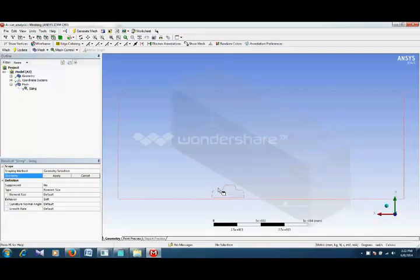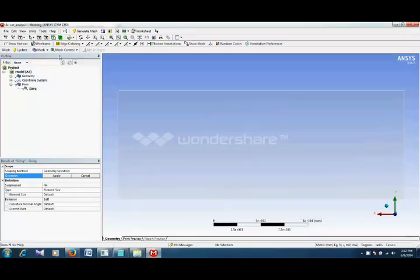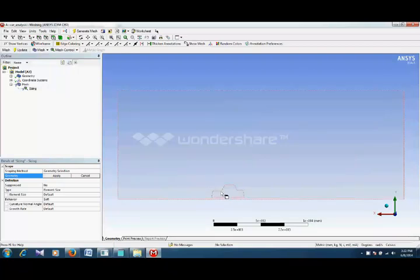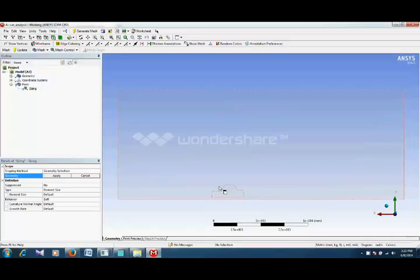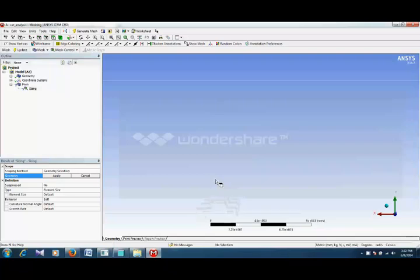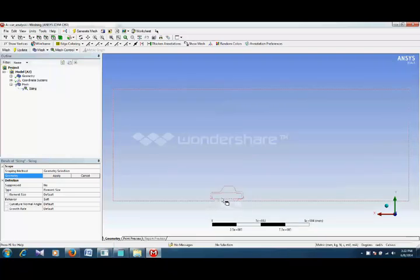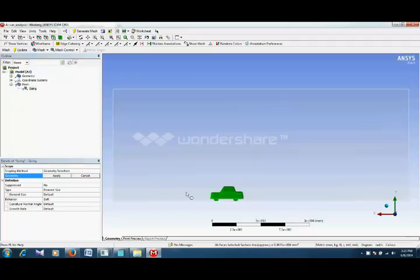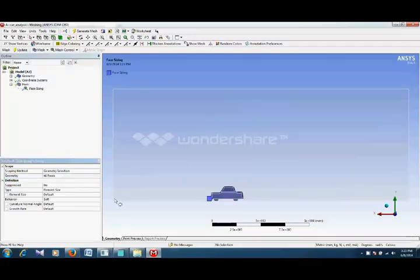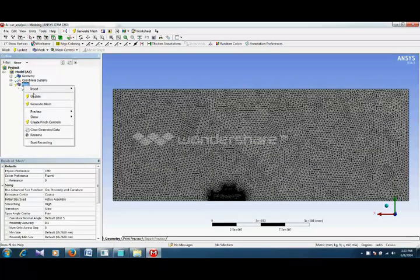For example, you want to do the sizing on our car body, so you have to select your car body. The easy way is that rather than select each and every surface, you just select surface and here you select a box. Now you just create a box around your car body and it selects all the surfaces. Click apply here. You give element size, for example we want a 10mm size elements on our car body. We will now again update our mesh.